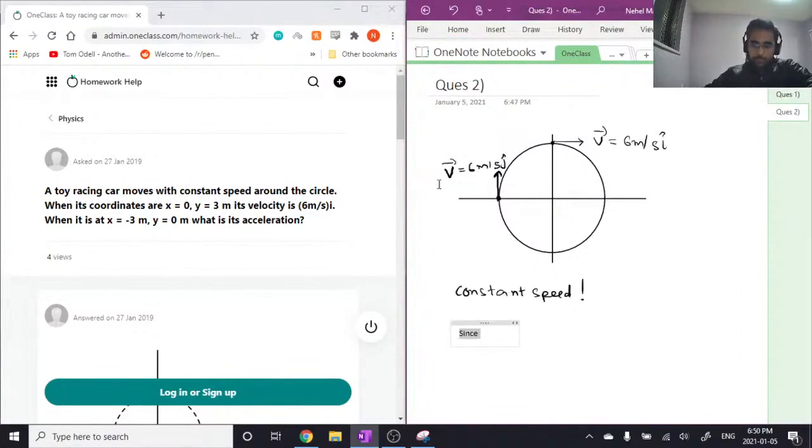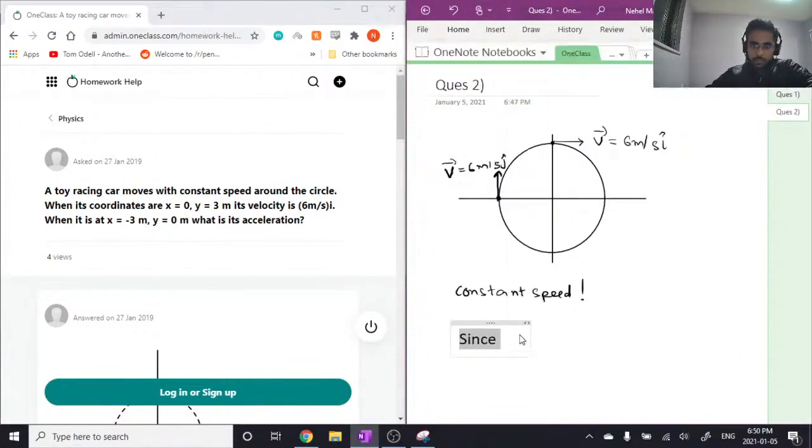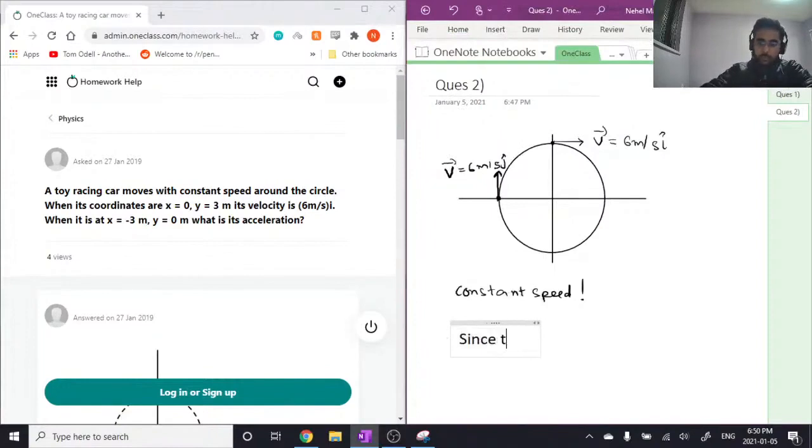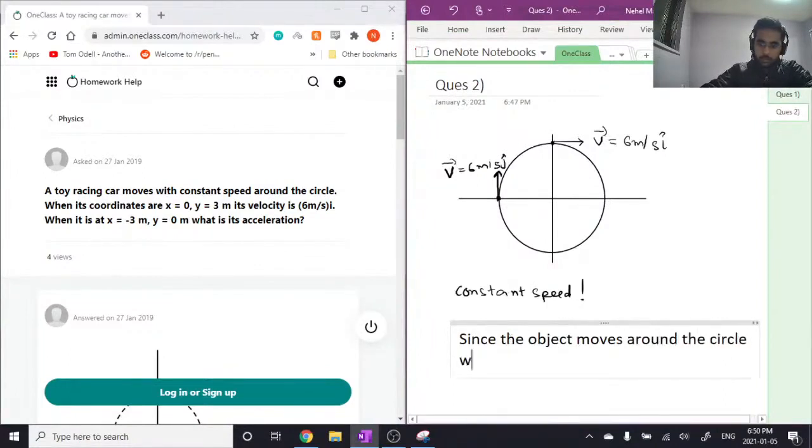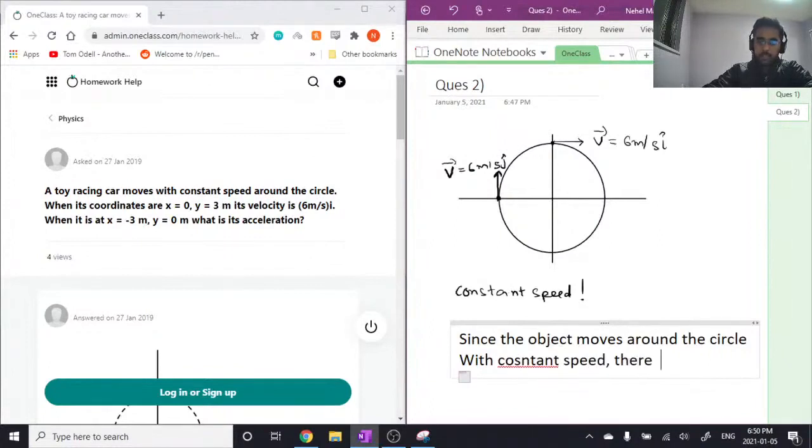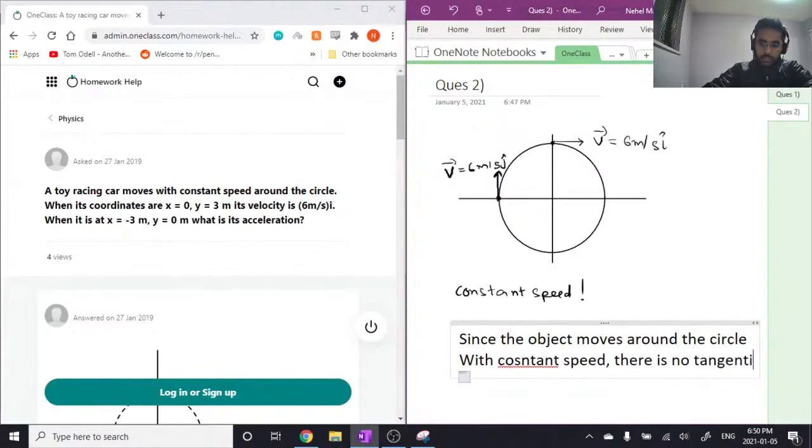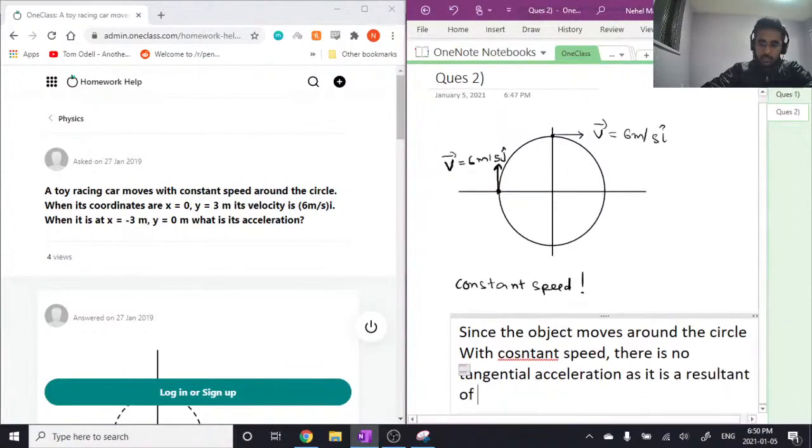So let me make this bigger so you can clearly see. Since the object moves around the circle with constant speed, there is no tangential acceleration as it is a result of change in speed.